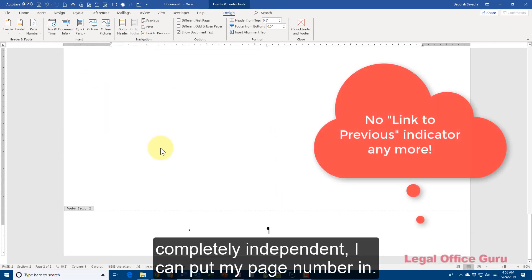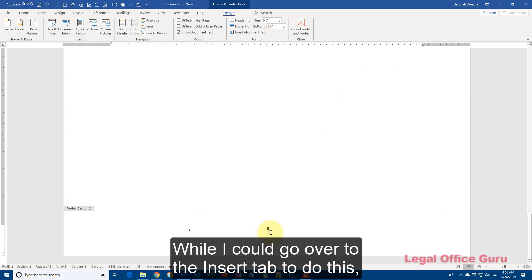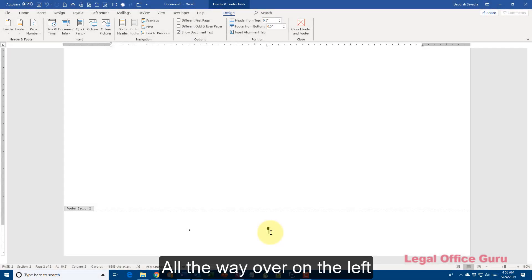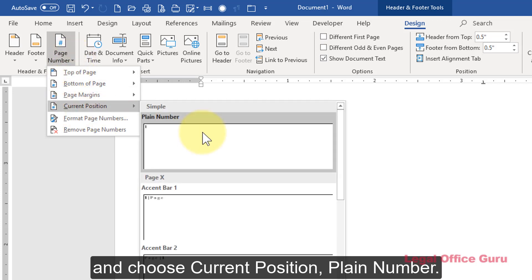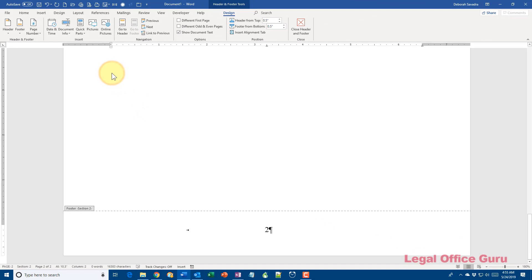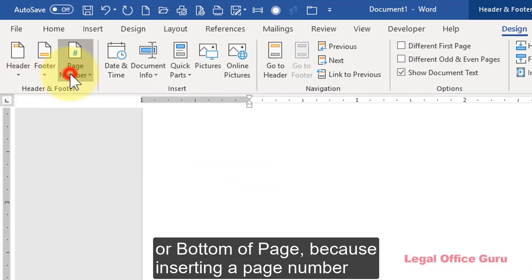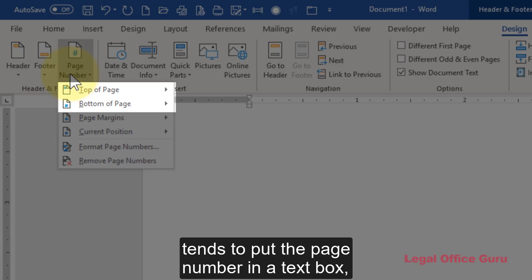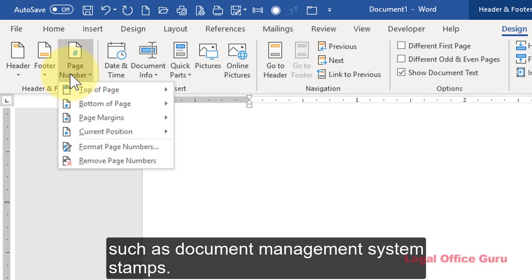Now that I've made these two sections completely independent, I can put my page number in. While I could go over to the Insert tab to do this, I can also stay right here in Header and Footer Tools. All the way over on the left, I'm going to click Page Number and choose Current Position, Plain Number. I tend to prefer that over using Top of Page or Bottom of Page, because inserting a page number using one of those methods tends to put the page number in a text box, which can sometimes interfere with other elements in the header or footer, such as document management system stamps.